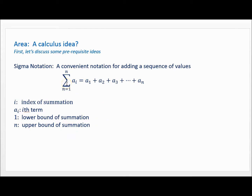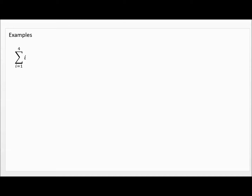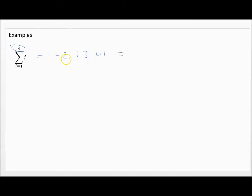Let me do a few problems so we can get used to what's going on. In this first example, i equals 1 is our lower bound all the way up to 4, and we're plugging those values into i. Starting at 1, then adding 2, then 3, then 4 — I don't go past 4 because that's my upper bound. So 1 plus 2 is 3, plus 3 is 6, plus 4 is 10. The sum of i from 1 to 4 of i equals 10.